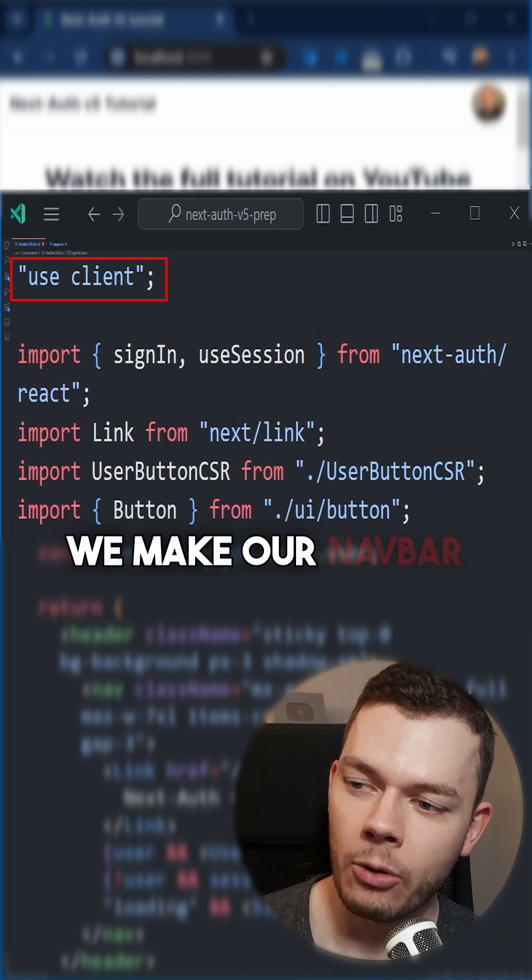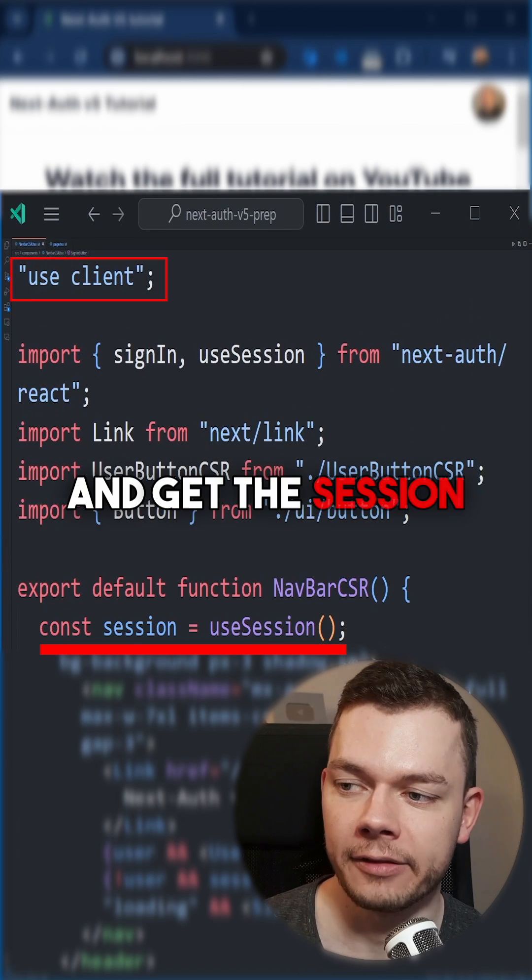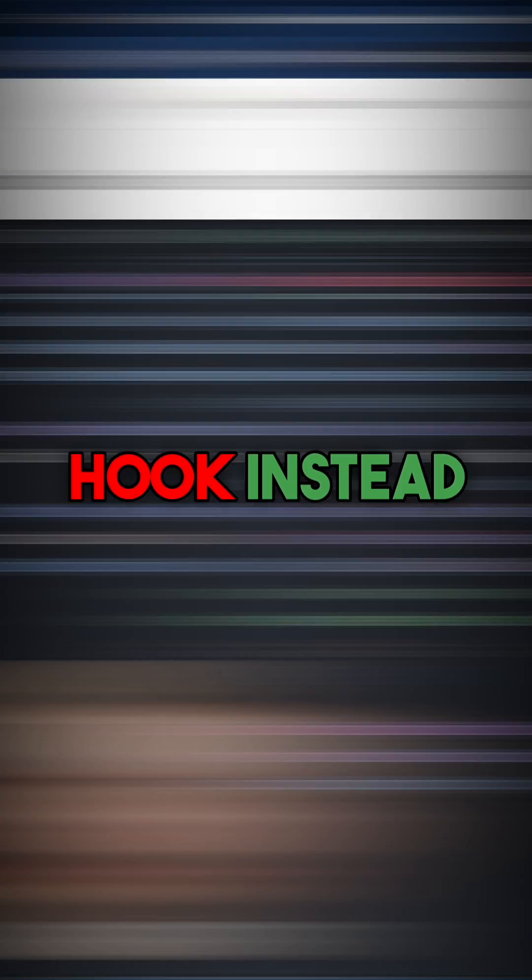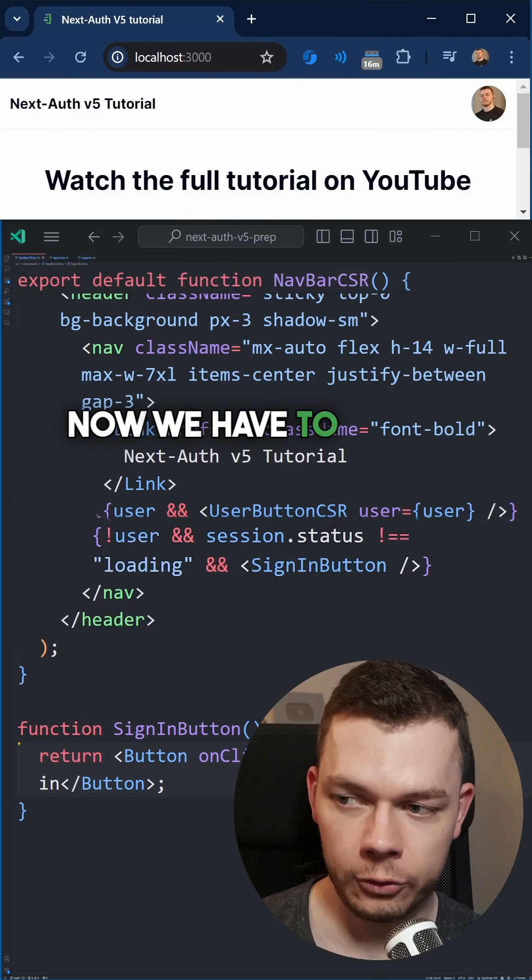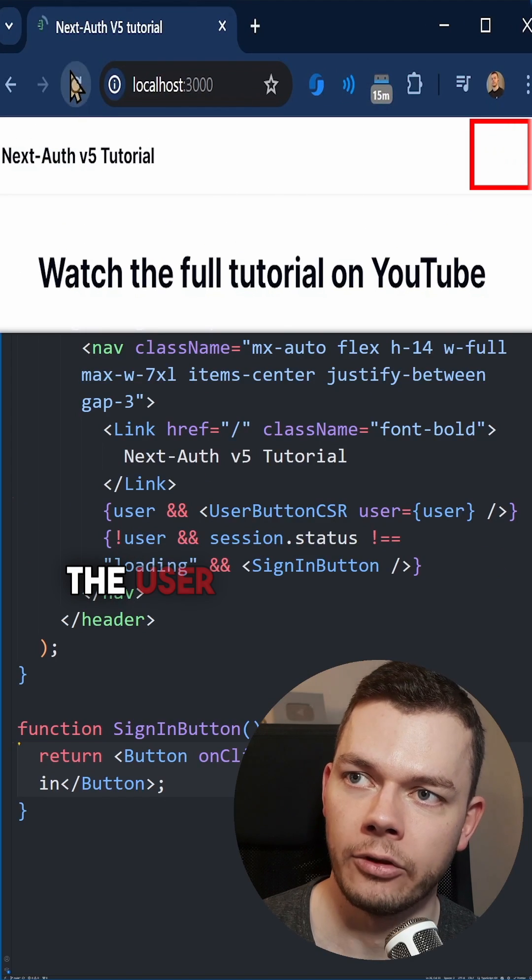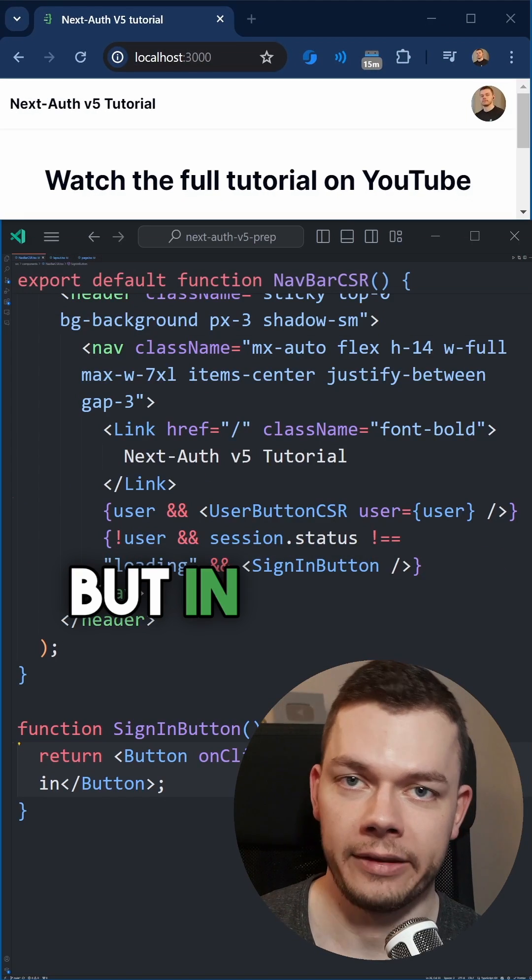We make our navbar a client component and get the session via the use session hook instead. Now we have to handle a loading state, and when we refresh our page, the user pops up after a short delay.